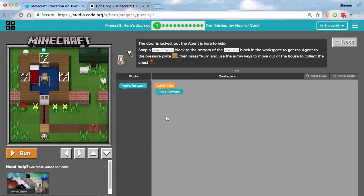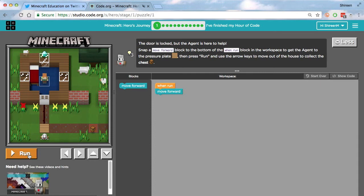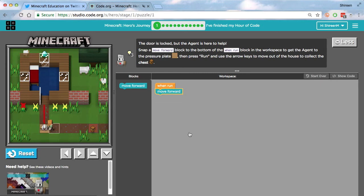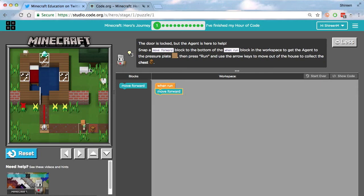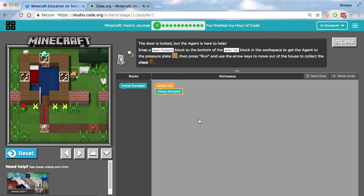So what do we do? We move the move forward block all the way over here underneath the when run block. So we just drag the move run under the when run block and we press run. And then we can use our arrow keys to move Alex forward and get the chest. And also, you might have noticed that there's a diamond up here. I don't know if it's an Easter egg or something, but I did collect all the diamonds when I completed this. I can see from the green dots up here. I didn't get anything from it, but it's kind of just a cool thing to get the diamond ingots.